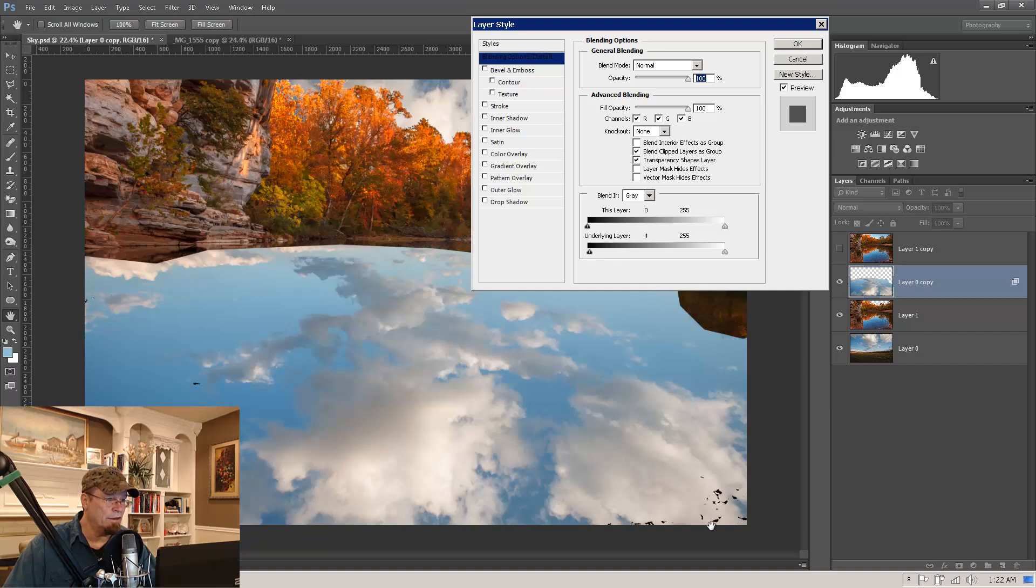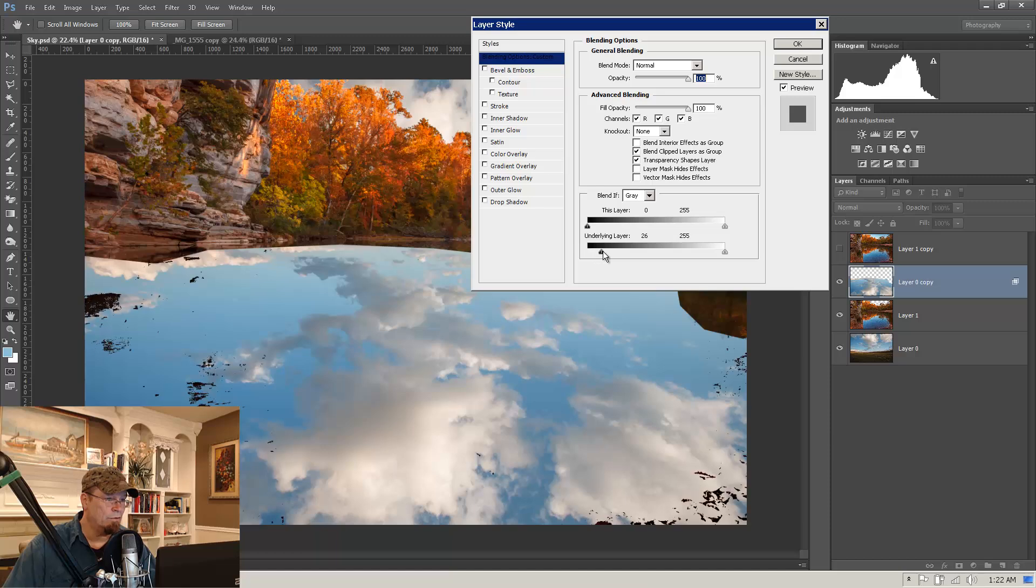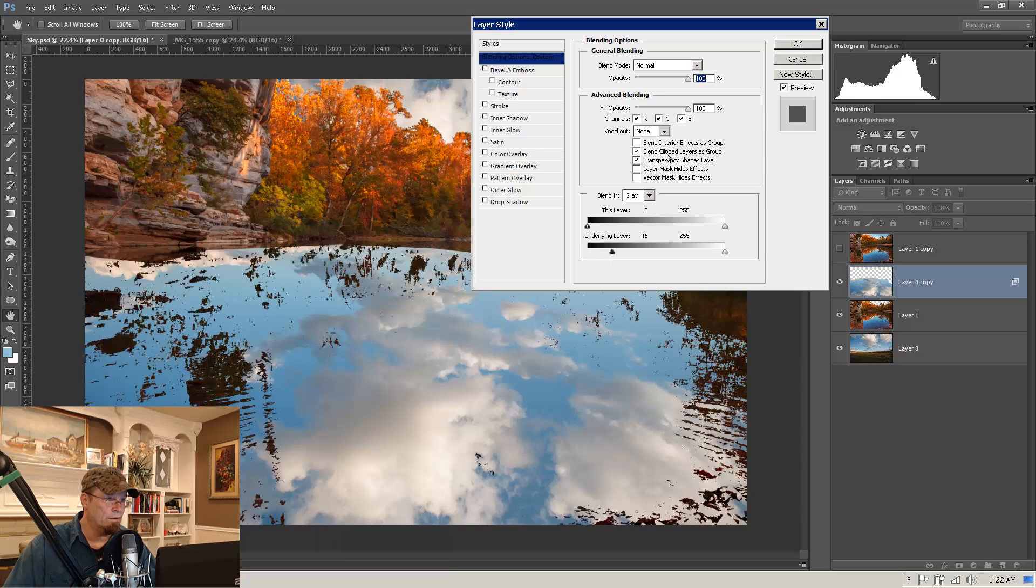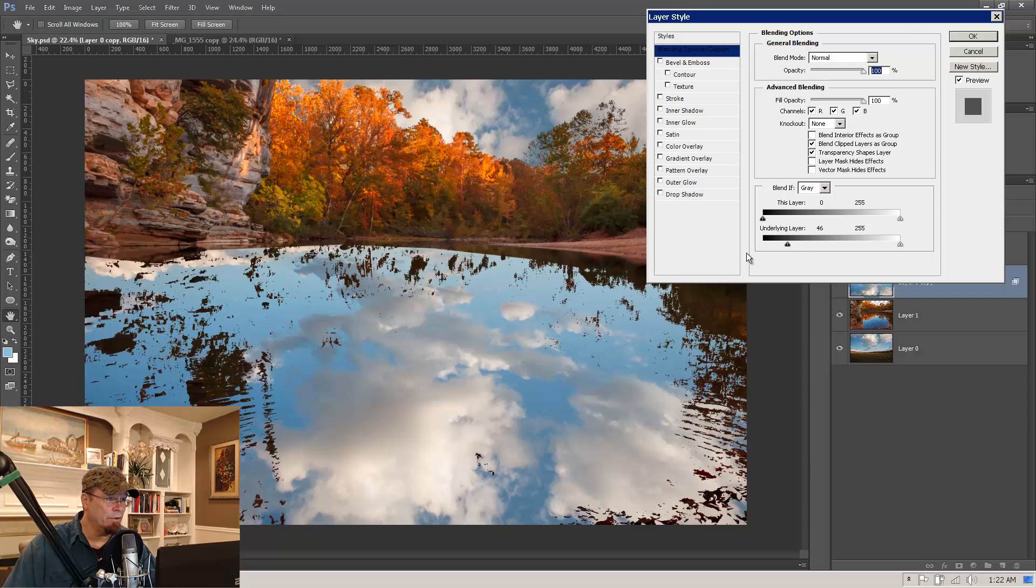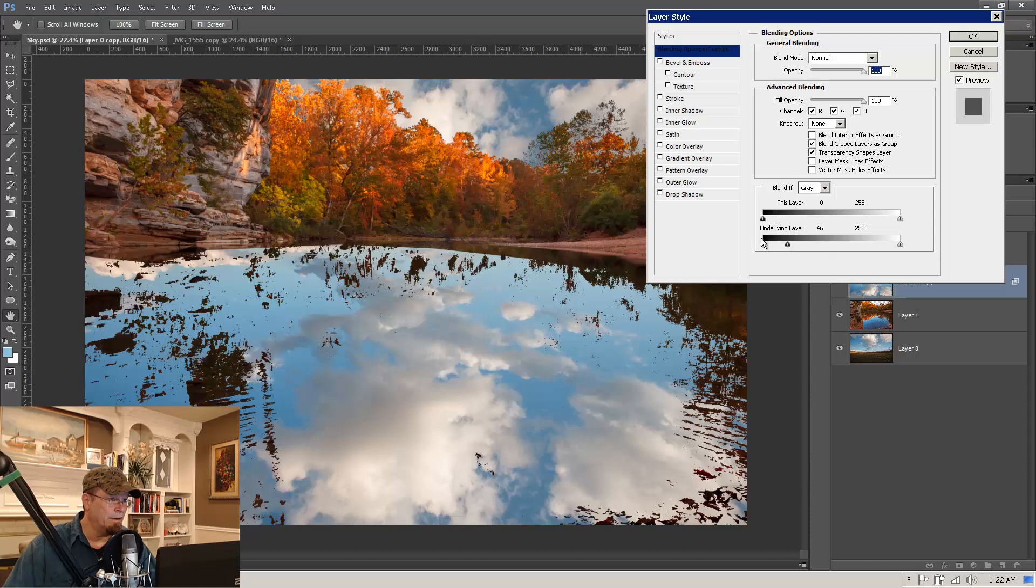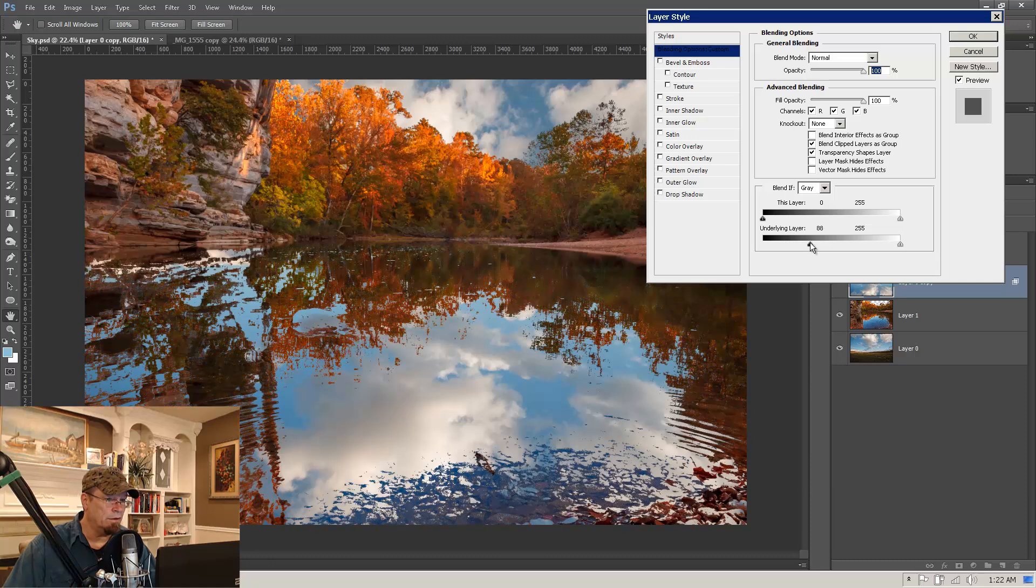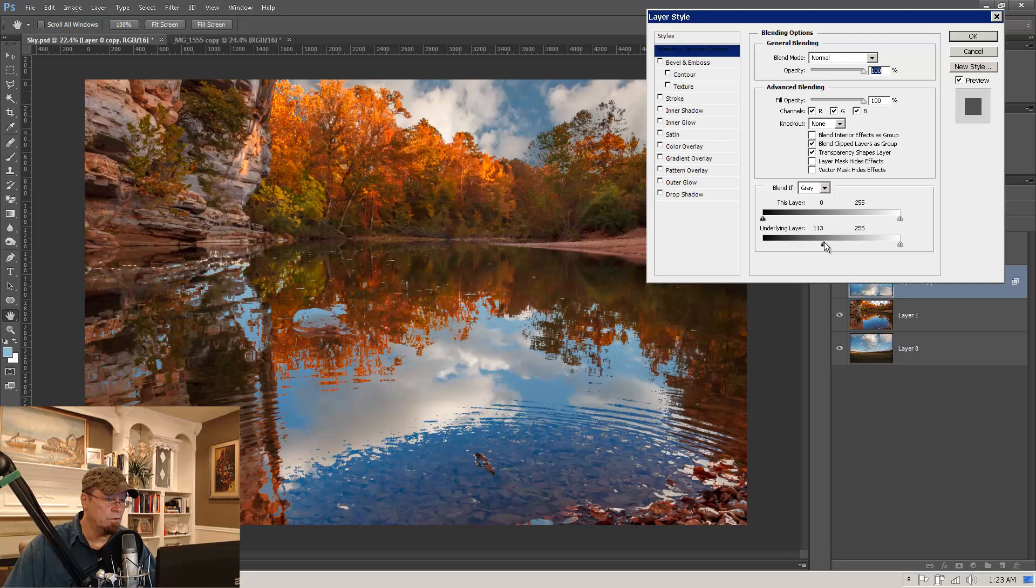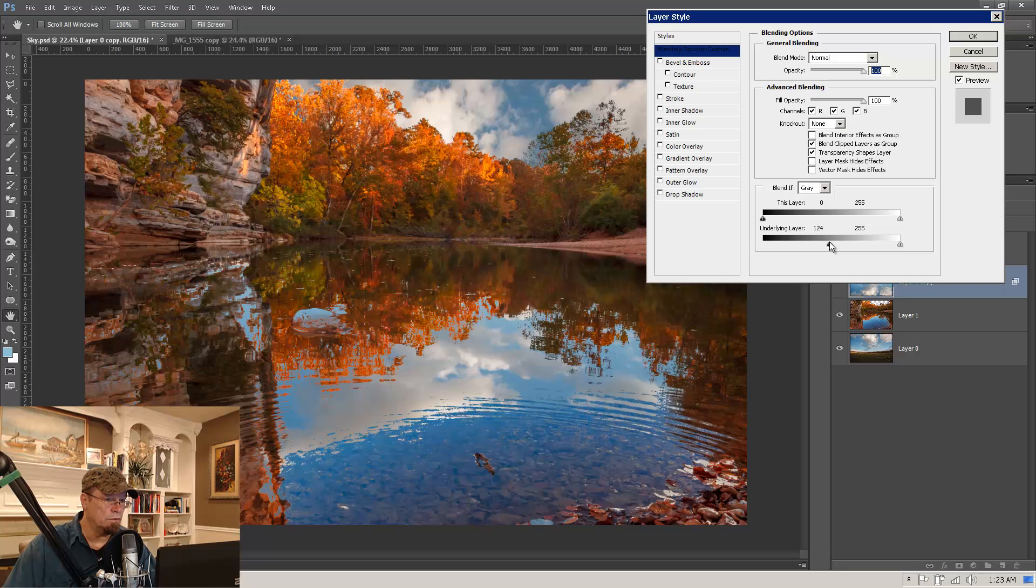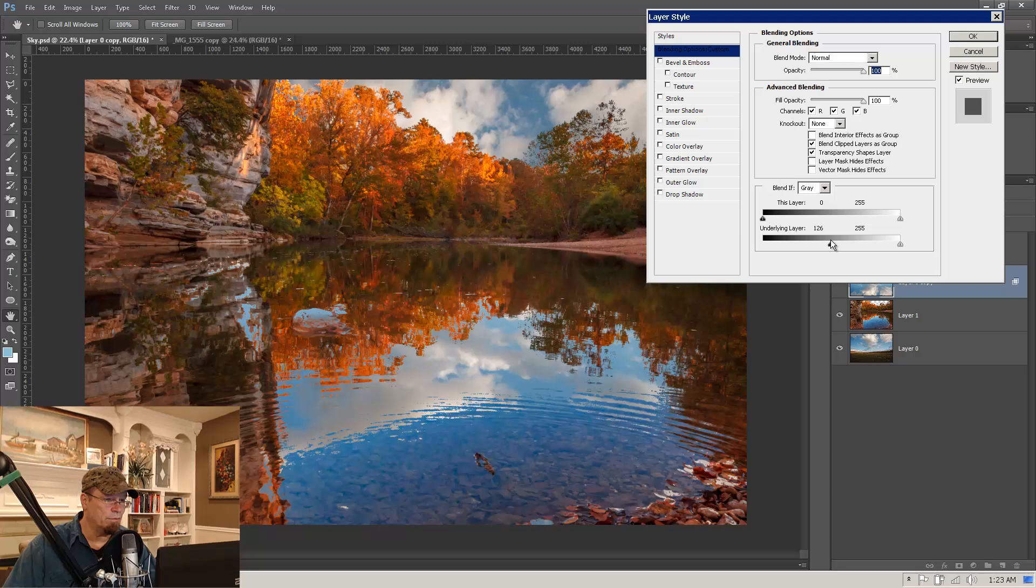you'll start to see that the darker areas of our underlying layer break through here. So as we move it to the right, what we're saying basically is we want all the brightness levels of the underlying layer, the landscape here, to break through our cloud layer. And at this point we want from 0 to 46 to break through and we're just going to keep moving that over until we get to something probably around in there.